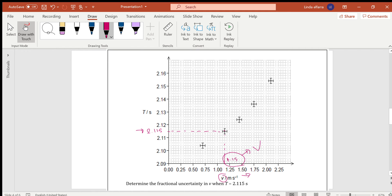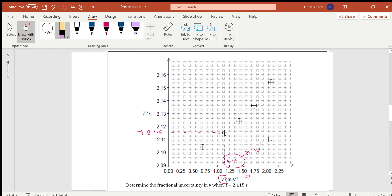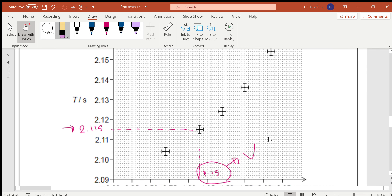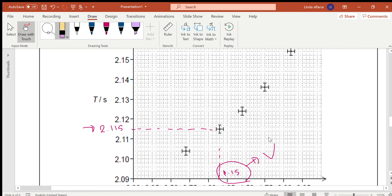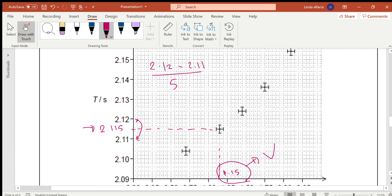Now, what is the uncertainty in V? The uncertainty in V is a horizontal error bar. I have only one square in the horizontal dimension. To find the value of each square: 2.12 minus 2.11 divided by 5 squares between them.